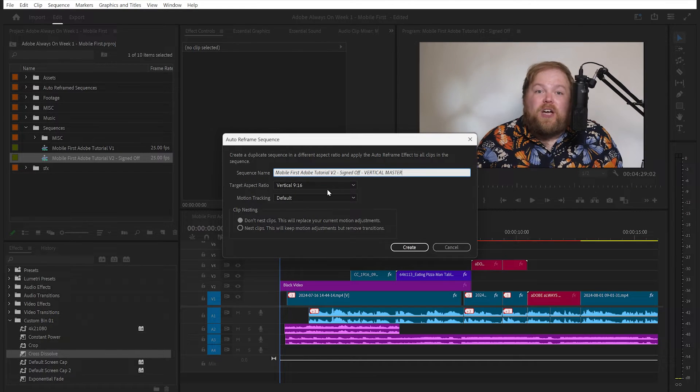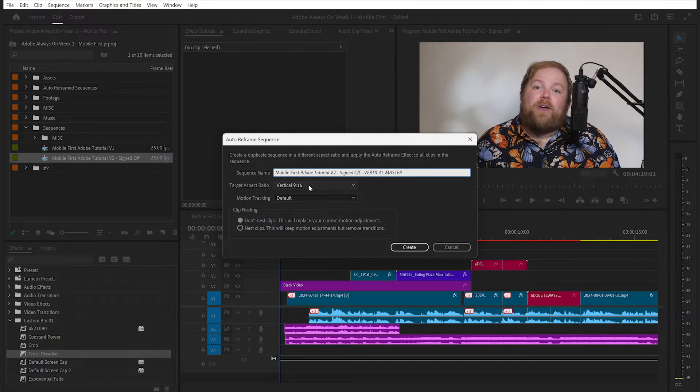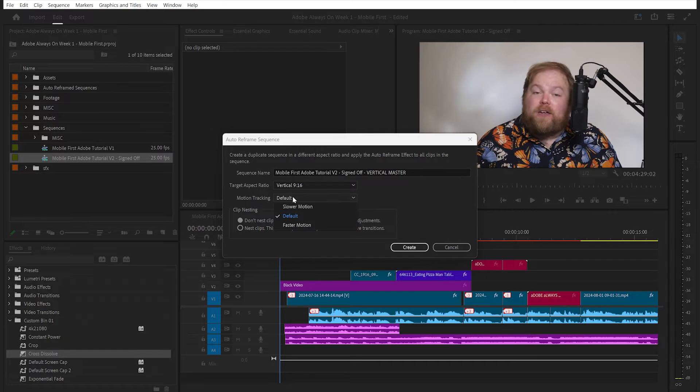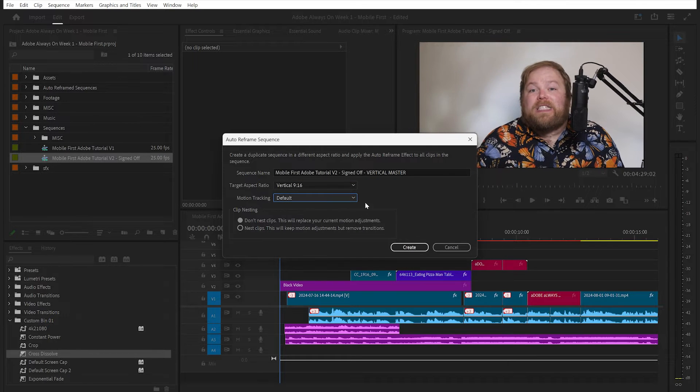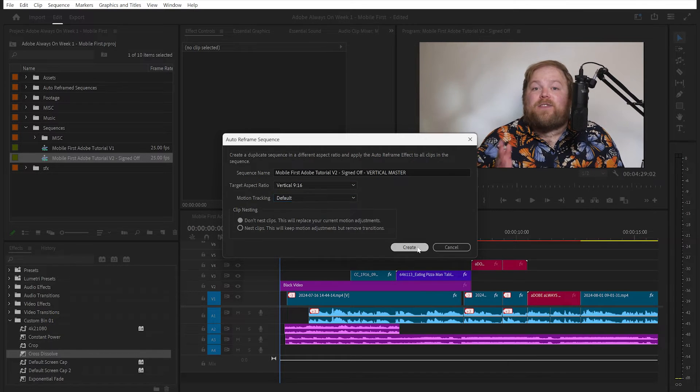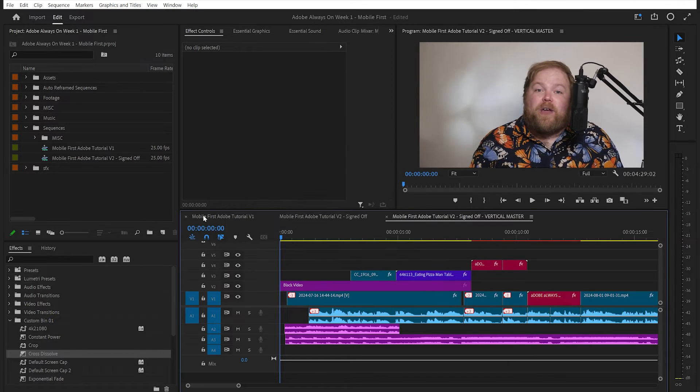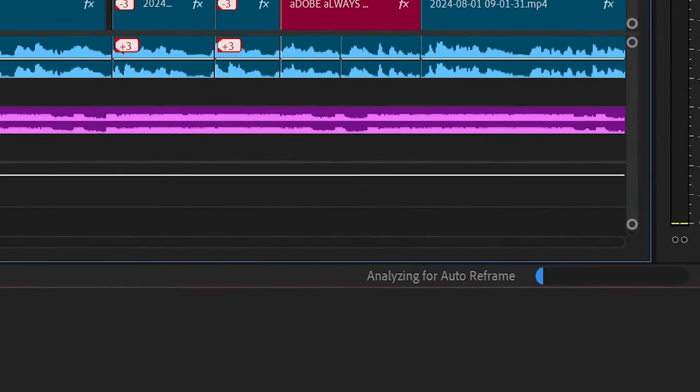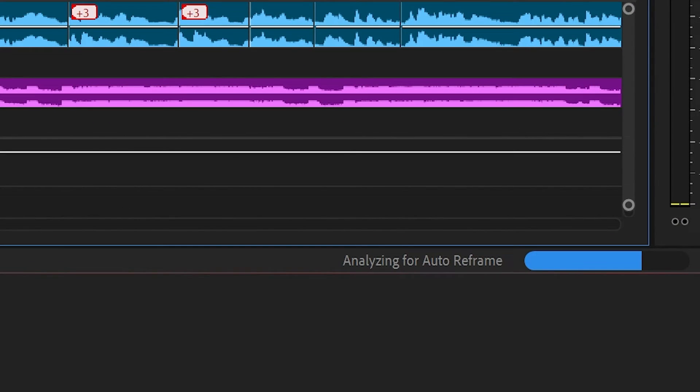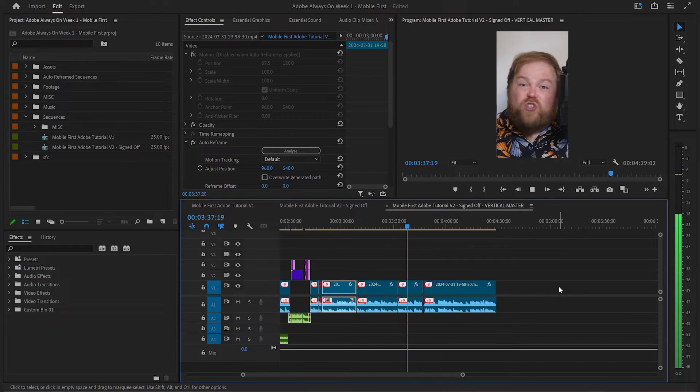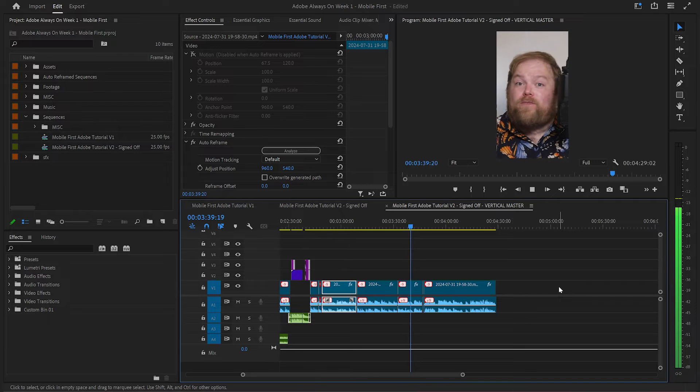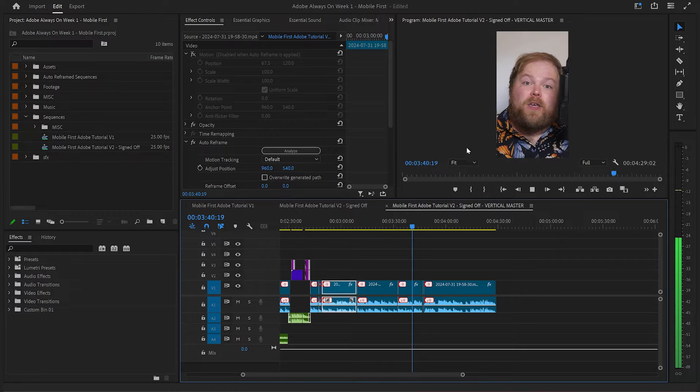Select your desired aspect ratio and the speed of the motion tracking. You'll see the analysis for auto reframe working away in the background for a bit, and then when you're ready you can just watch your sequence back and you'll see it's all been reframed.